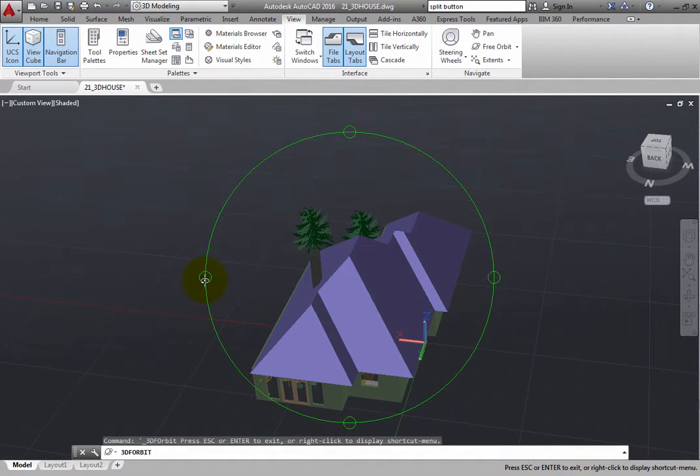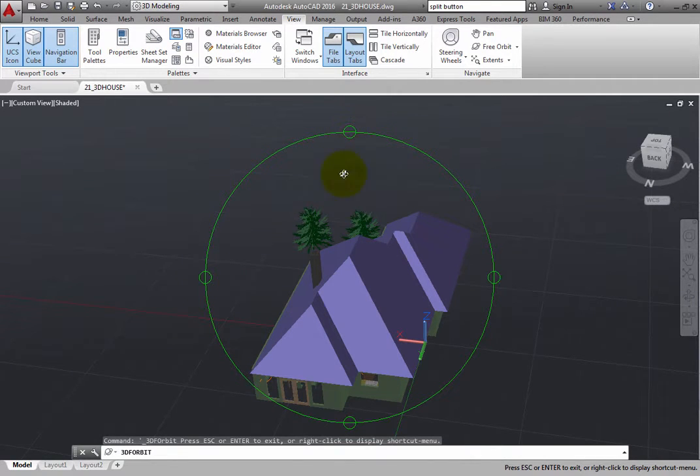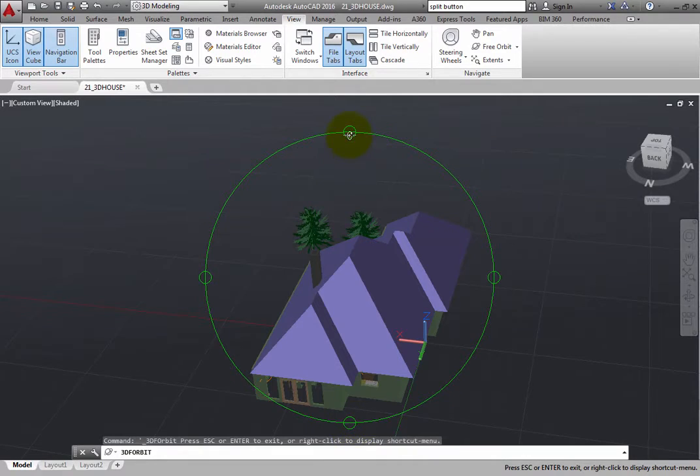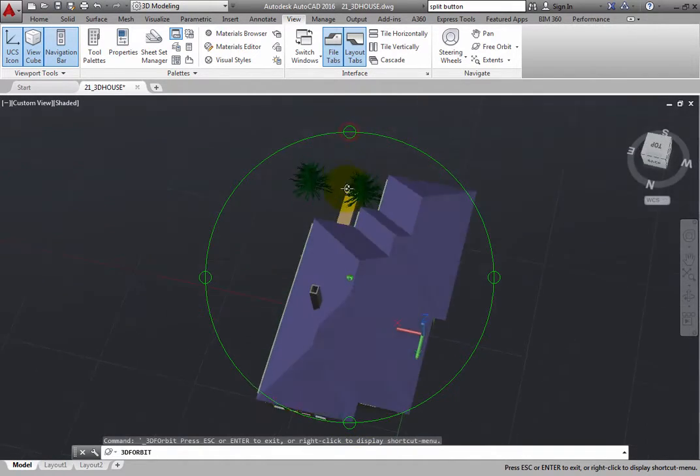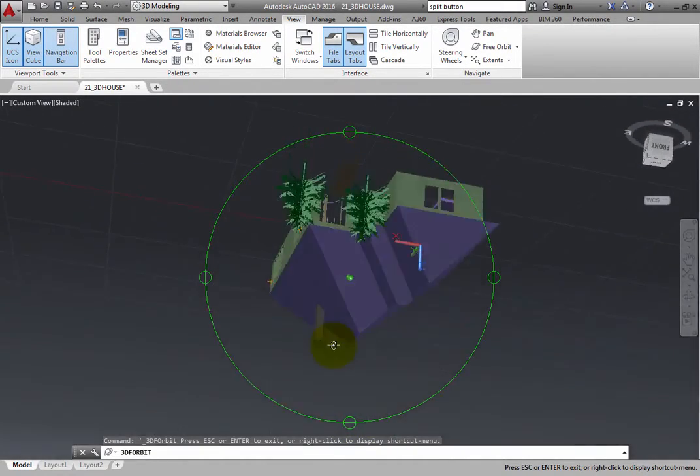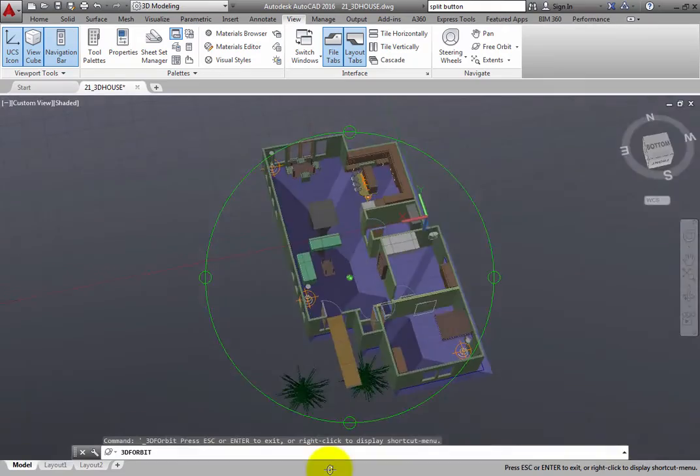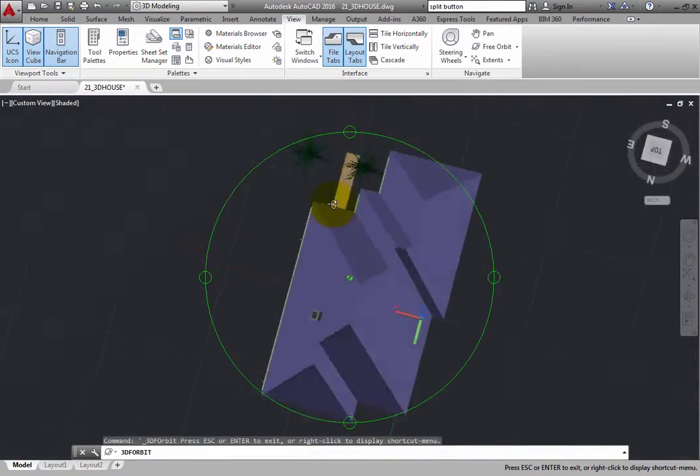And when the cursor is directly over the circle at the top or bottom, it appears as a small sphere surrounded by a vertical ellipse. If you click and drag, you can rotate around an imaginary horizontal axis.